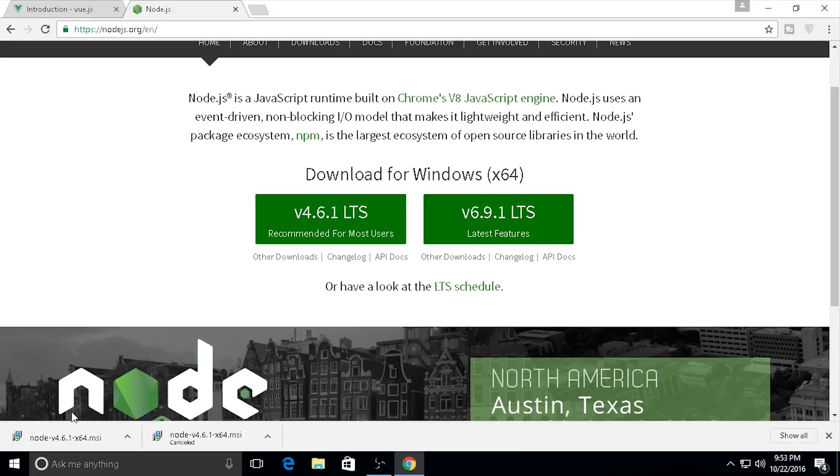I will download that. The download is finished, so we need to open the file installation.